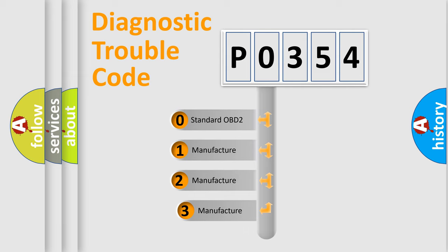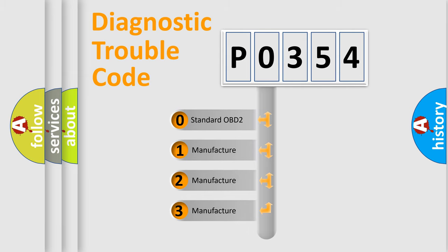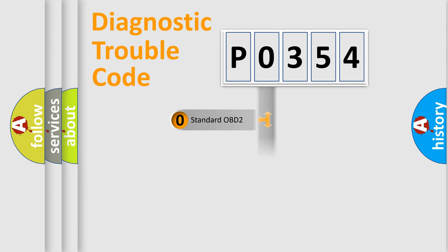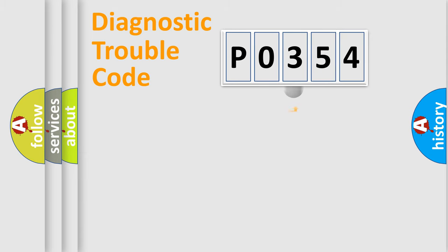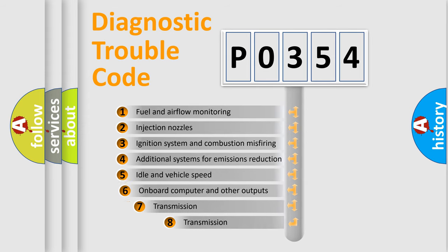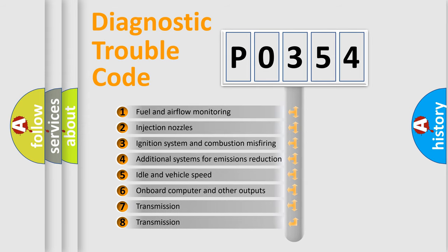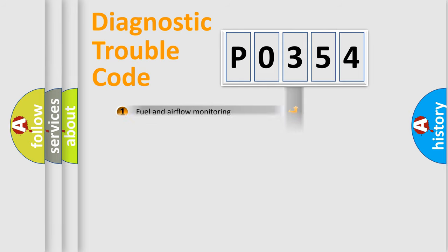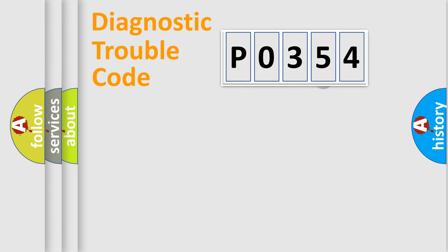If the second character is 0, it is a standardized error. In the case of numbers 1, 2, or 3, it is a manufacturer-specific error. The third character specifies a subset of errors. The distribution shown is valid only for standardized DTC codes.